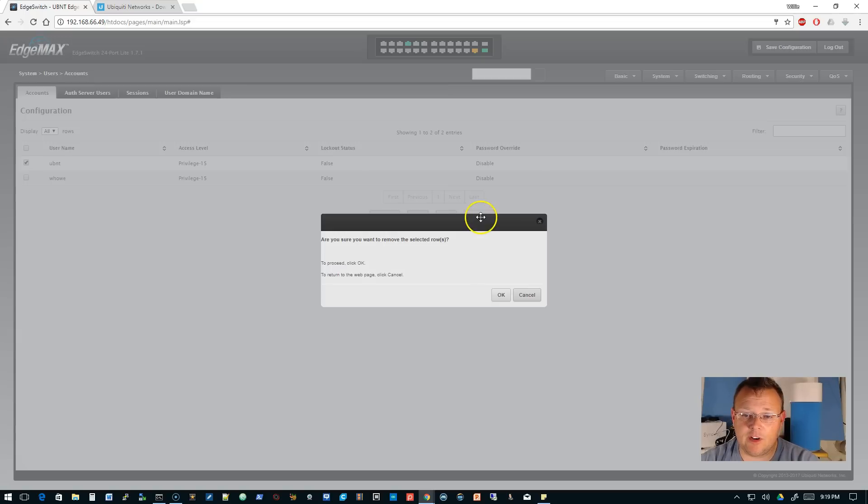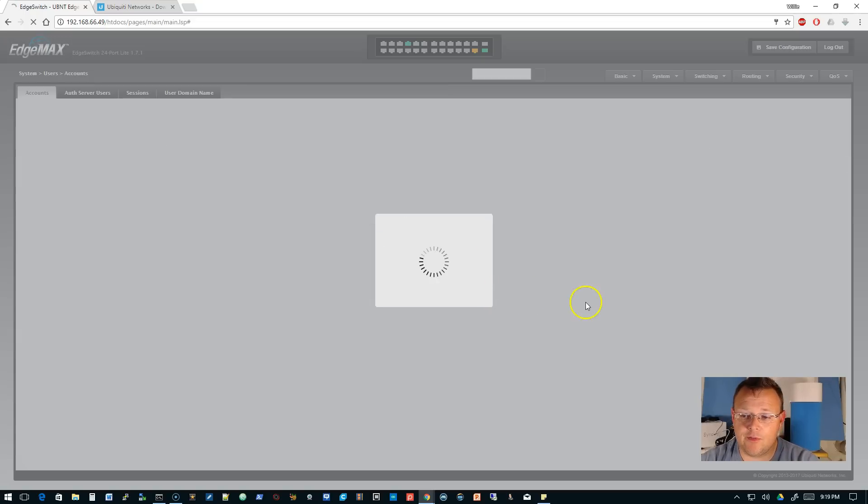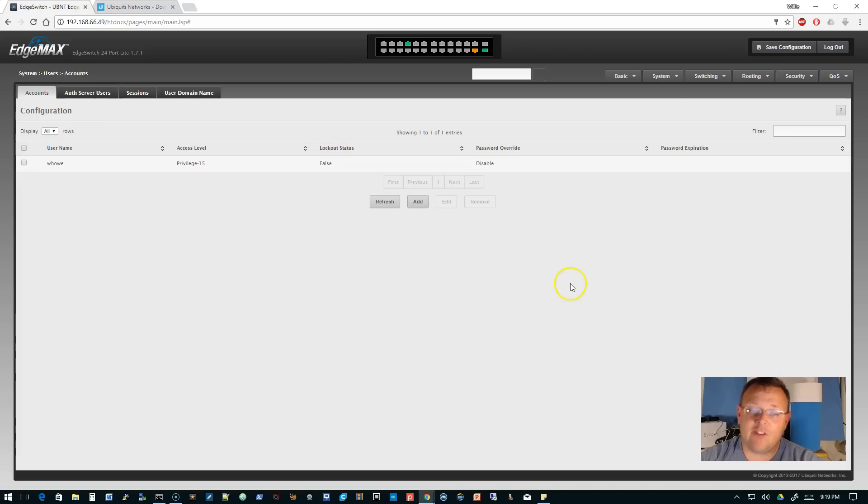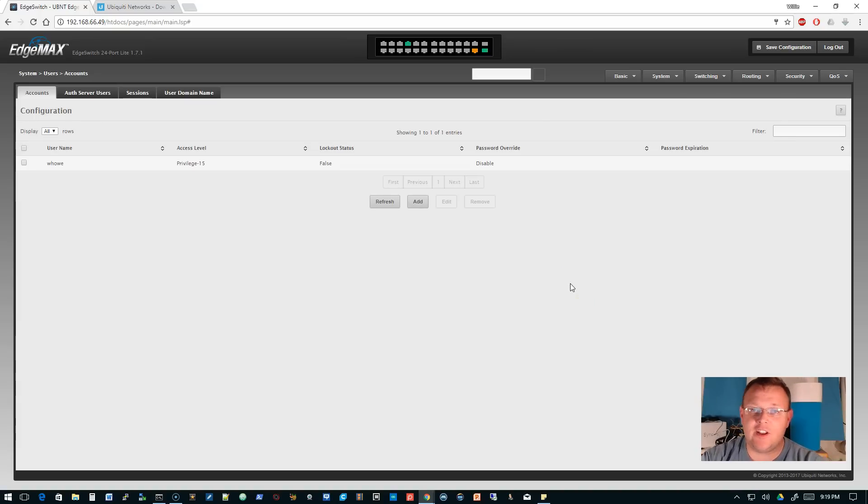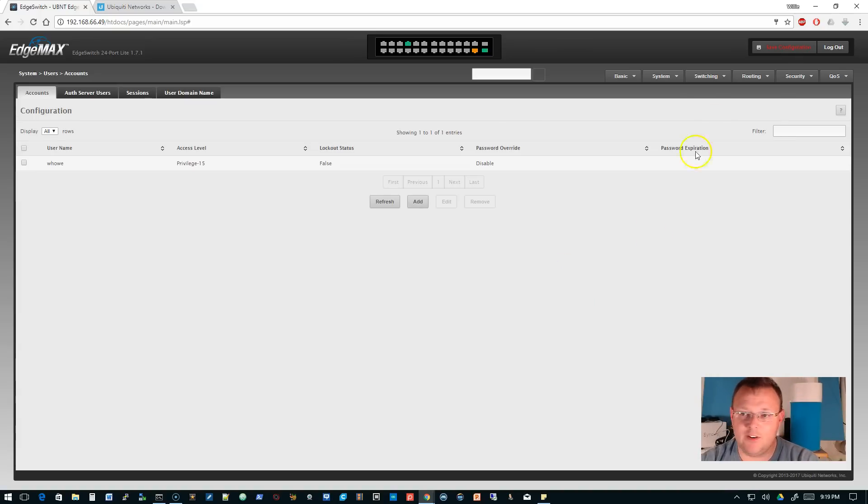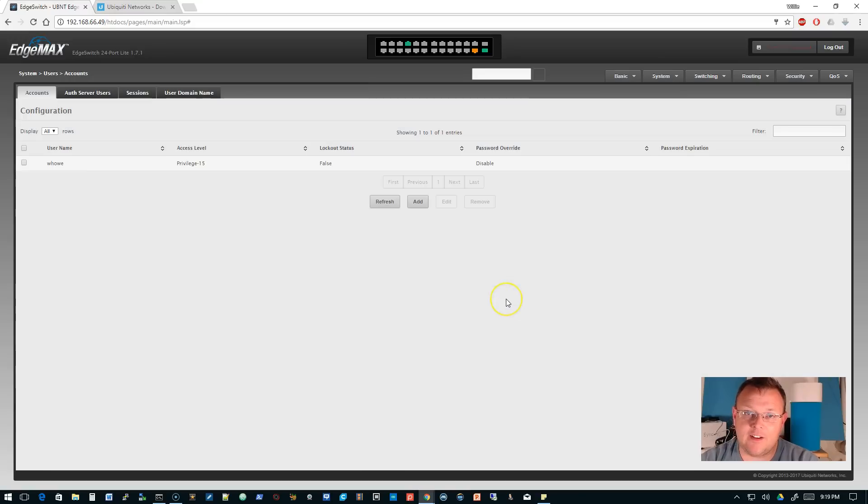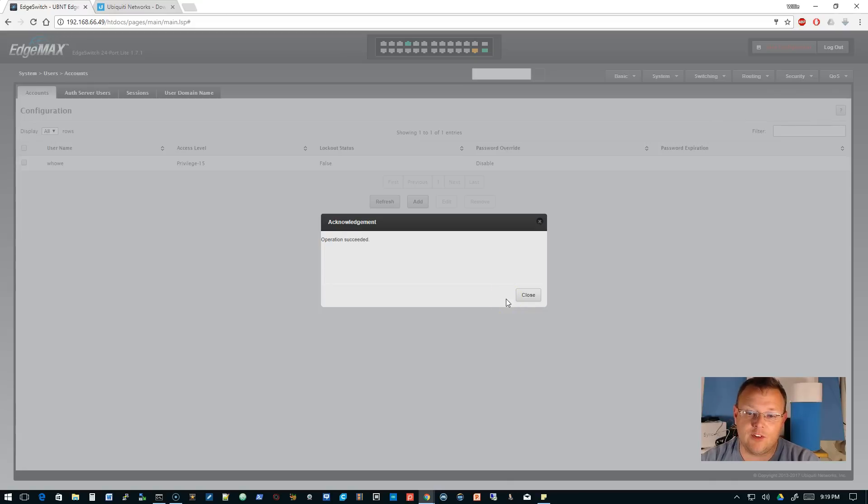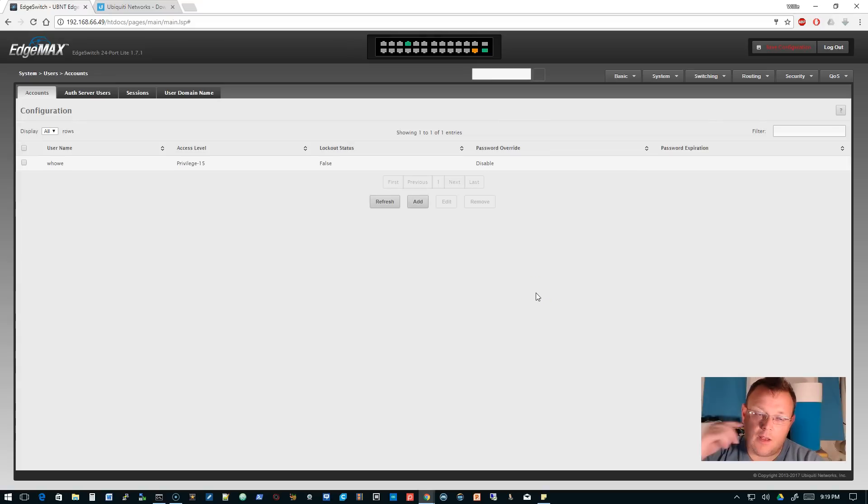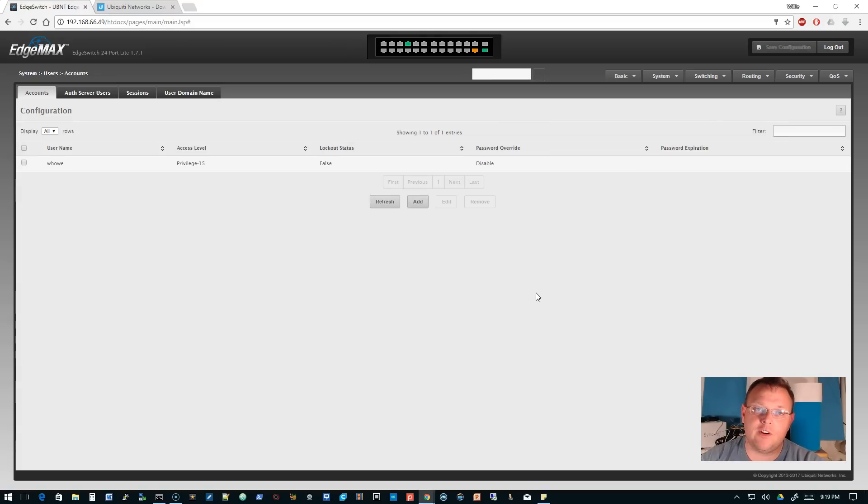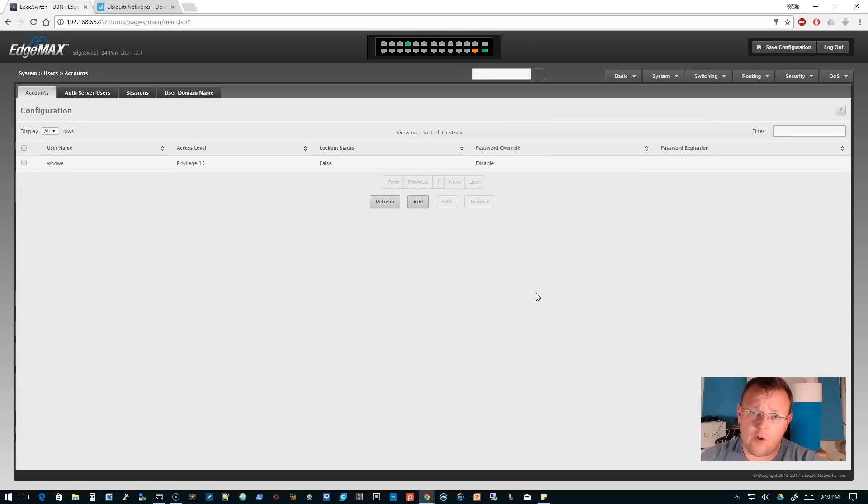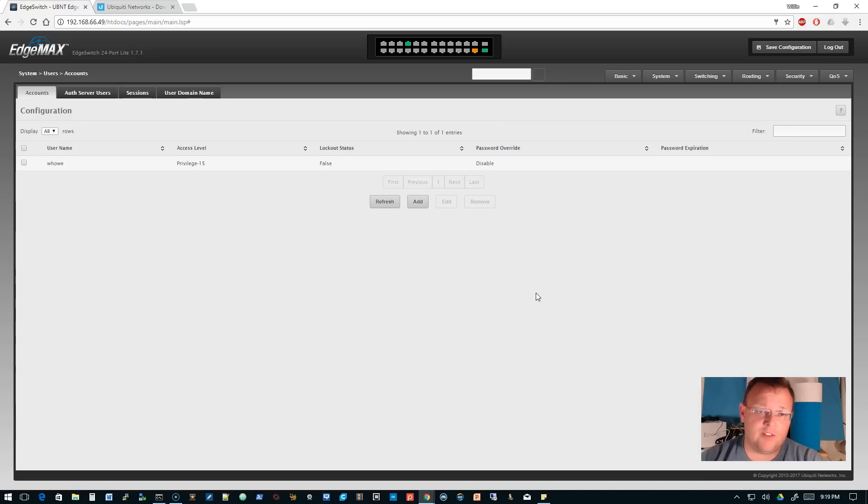We're going to go to System, down to Users and Accounts. We're going to check the little checkbox next to UBNT, click Remove. If you've ever looked at this in the configuration, it actually puts like a 'no user UBNT' or something like that in there. We're going to get into the command line on this too, because you're going to find that you can do some things much quicker in a command line scenario, or you can script certain things and copy and paste, and it just happens.